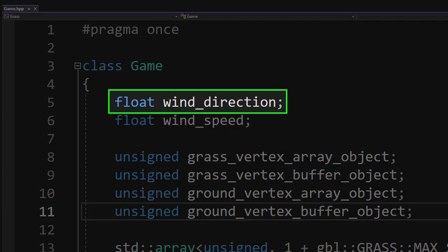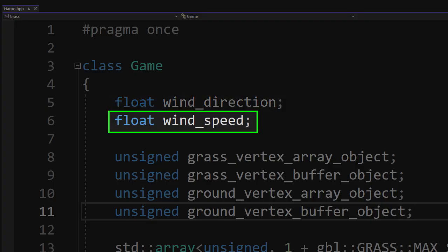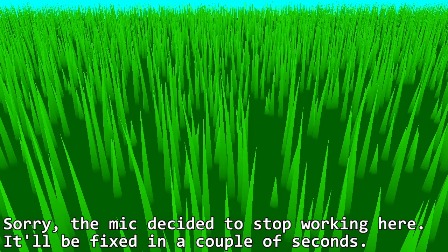Since we added the swaying, why not add the wind? The wind direction will change the direction of the grass blades, and the speed will change their bend and their sway speed. This is no wind. This is some wind. And this is lot wind. And we can also change the direction.